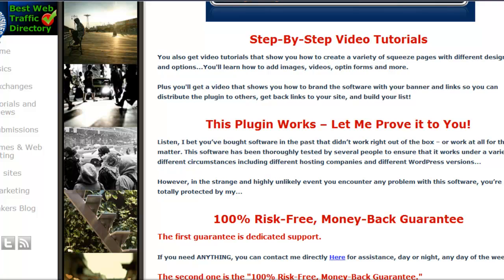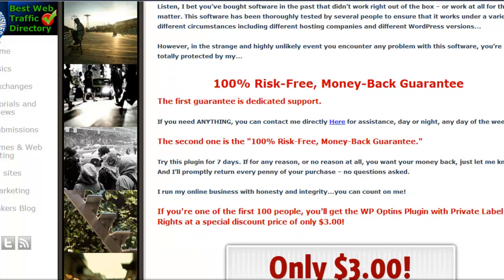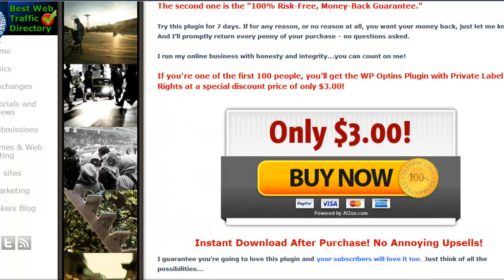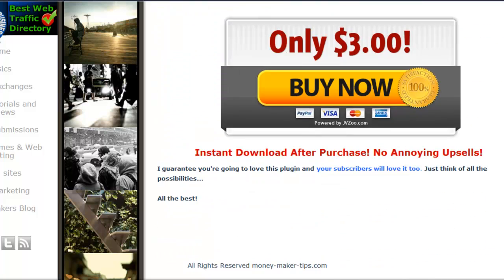With the branding tutorial you can go ahead and get backlinks, make more money with the plugin, and just all around enjoy what this little plugin is gonna be able to do for you.